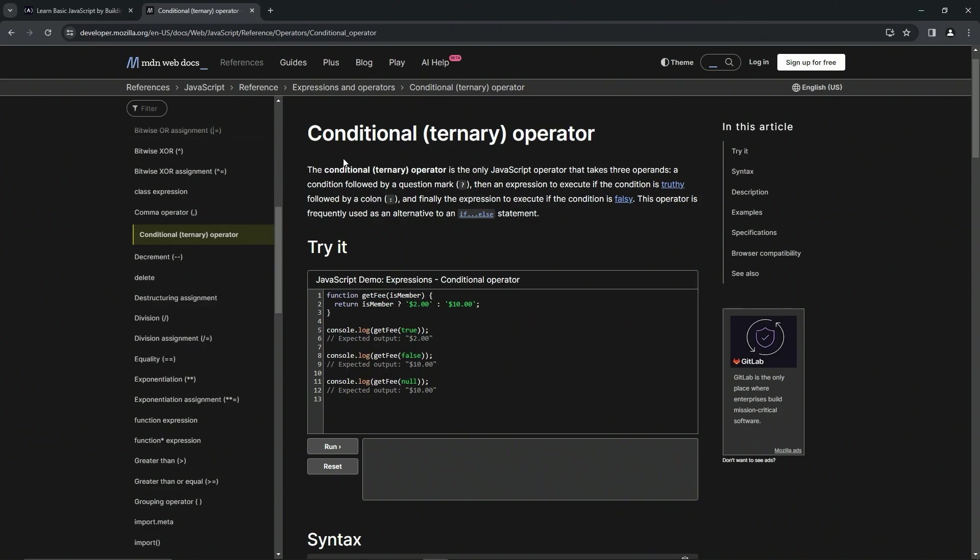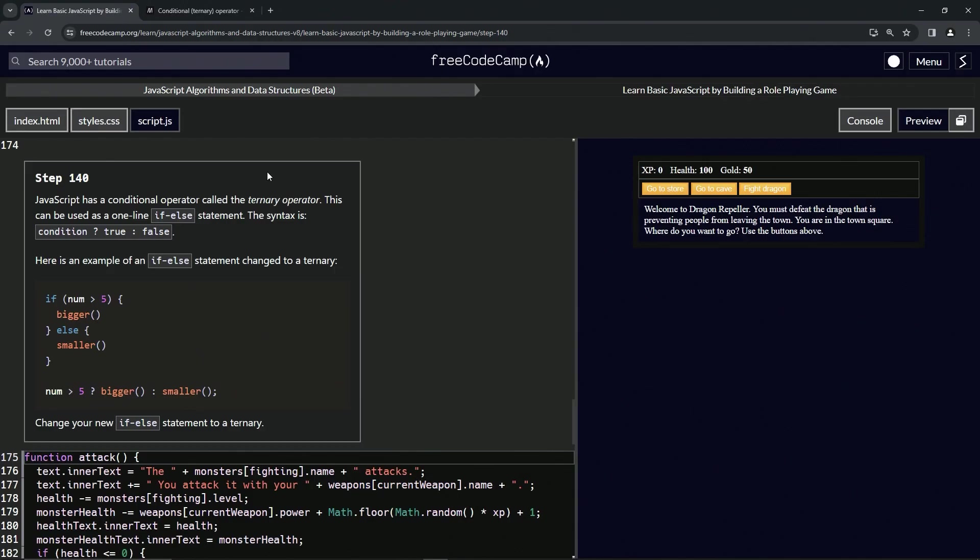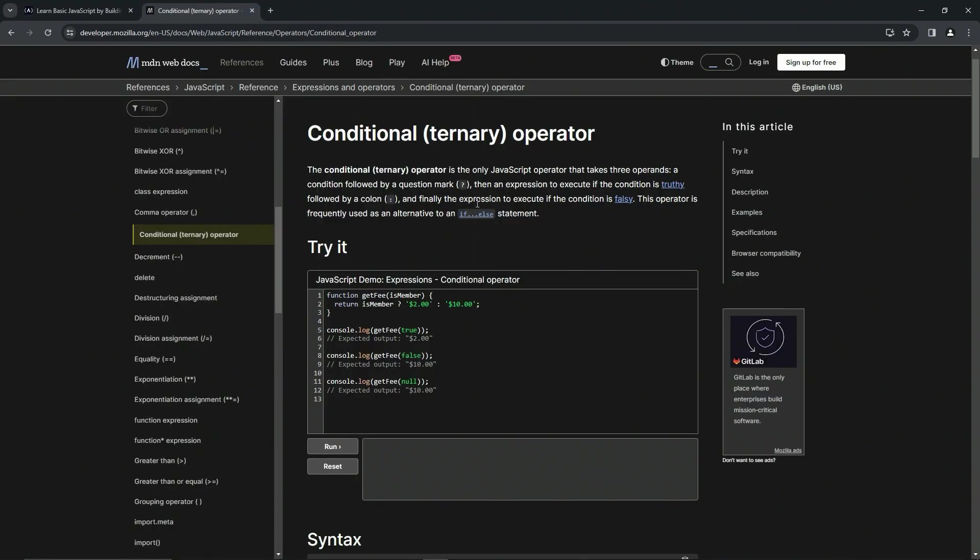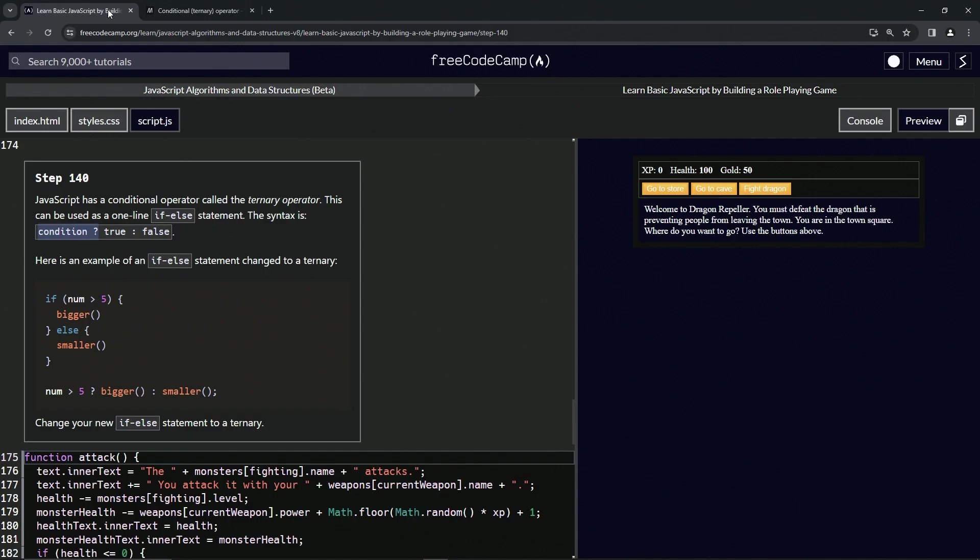Right here we've got the conditional or ternary operator. The ternary operator is the only JavaScript operator that takes three operands: a condition followed by a question mark. So that's what this part is - the condition followed by a question mark.